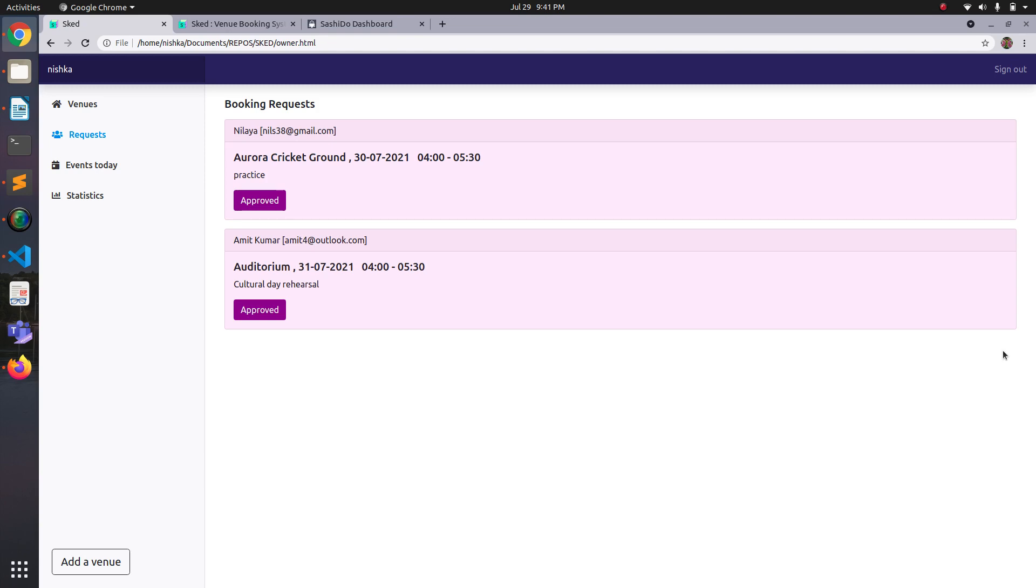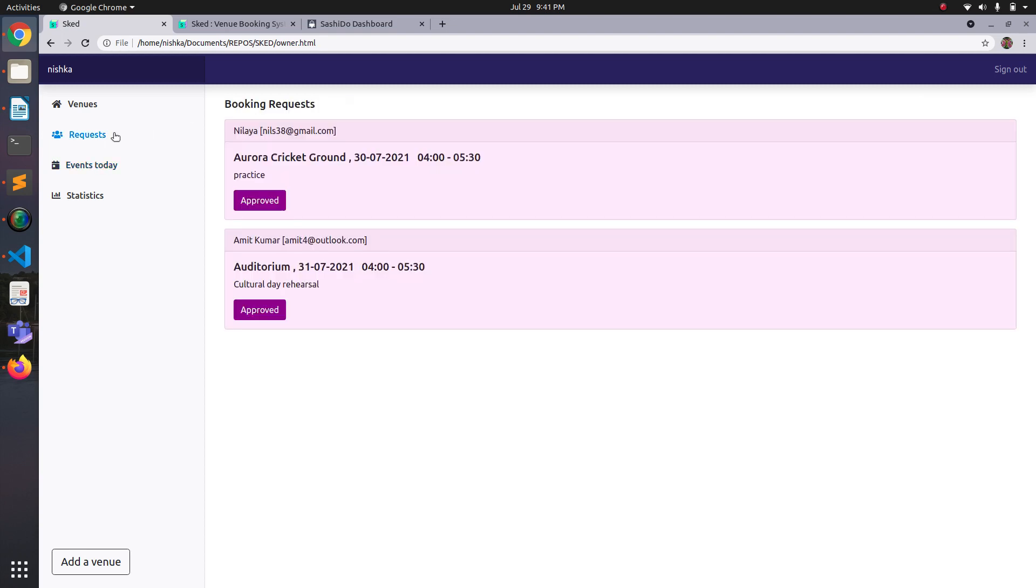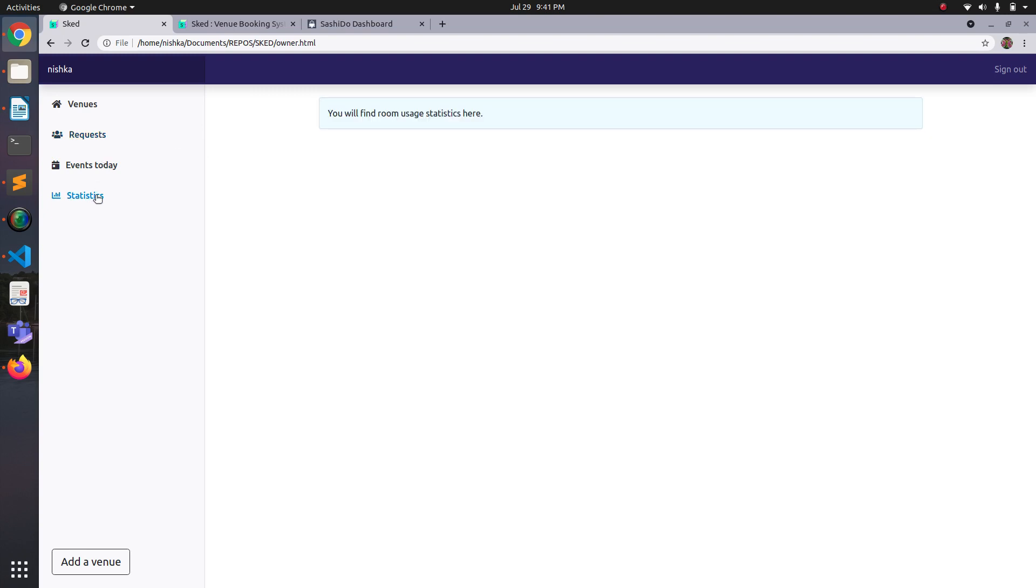As well as from my view. And here's the events today tab to show events for today. But since there are no bookings for 29th, it's empty. And there's a statistics tab. So this doesn't really implement anything. I haven't done it yet. So I'll just call it future work. Yeah. Thank you.